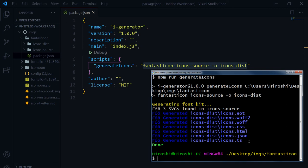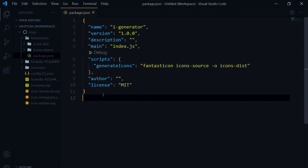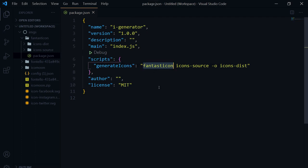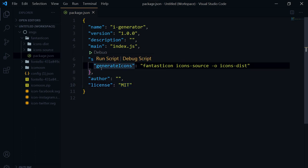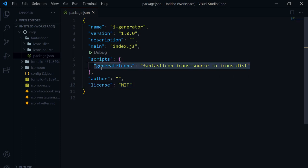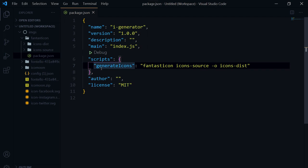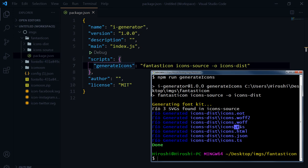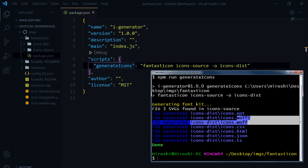And there you go — fonts created! We have .eot, .woff, .css, .html, JSON, and TypeScript files generated. You can now use these web font icons in your JavaScript-based projects. For your JavaScript or React.js project that already has a package.json, install fantasticon globally or locally, add this one-liner script, and run the command whenever you need to generate icons.